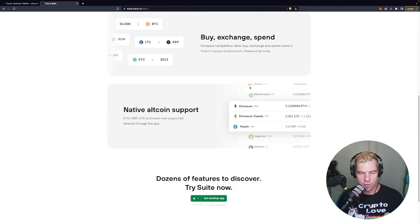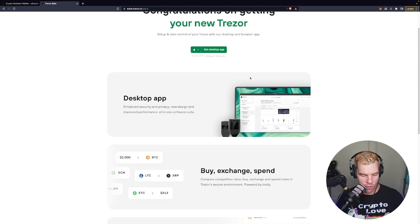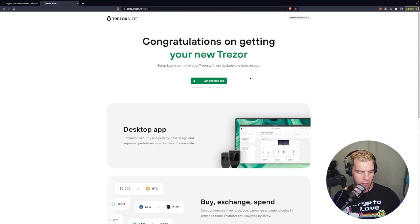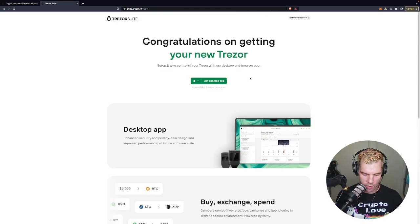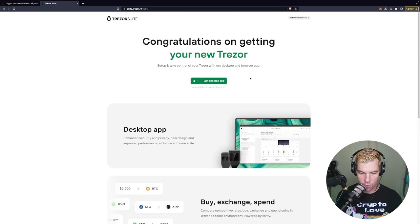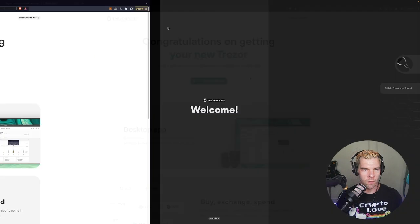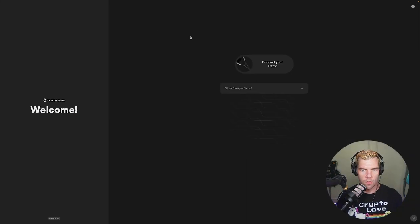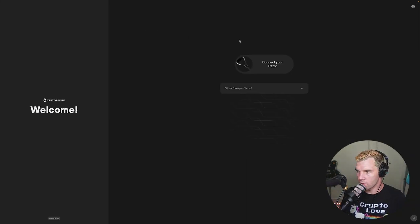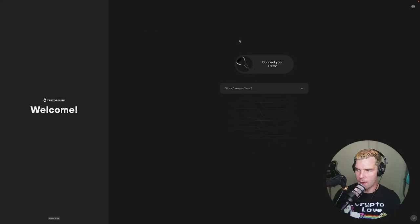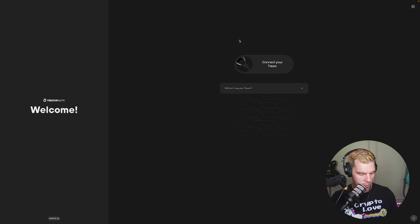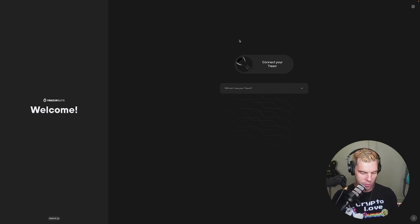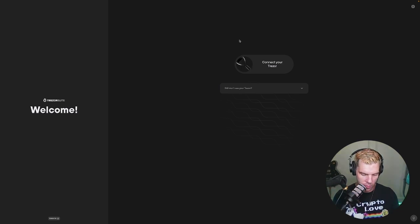And you can store all your crypto on there so let's get started. Let's try to get this thing set up and see how that goes. Alright so this is the desktop app, the first thing that I presume we're going to need to do is plug this bad boy into the computer so let's go ahead and do that.